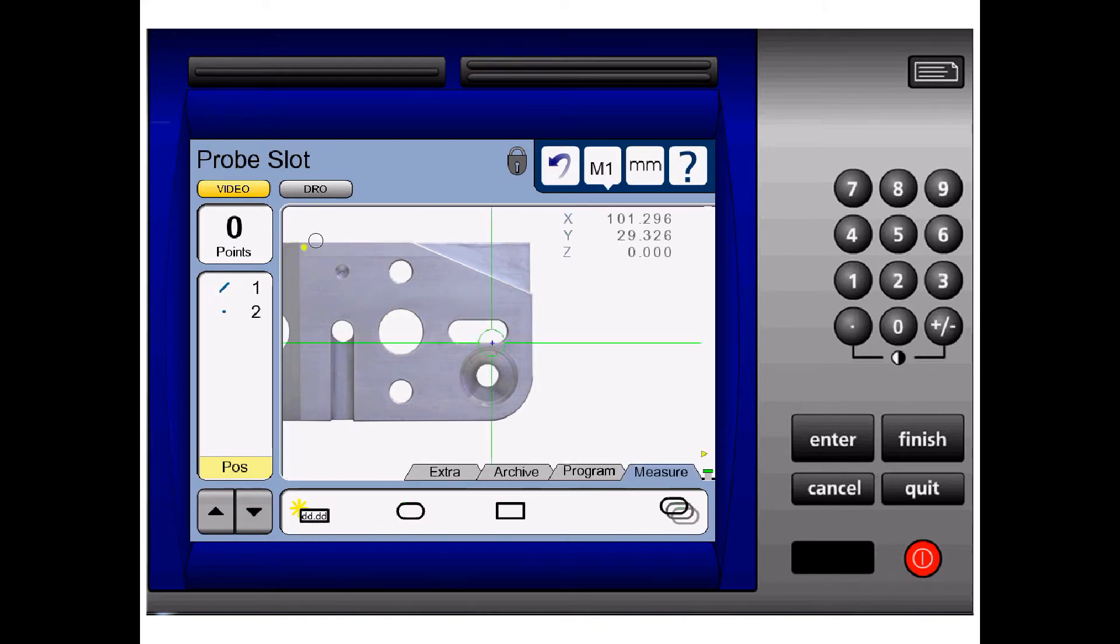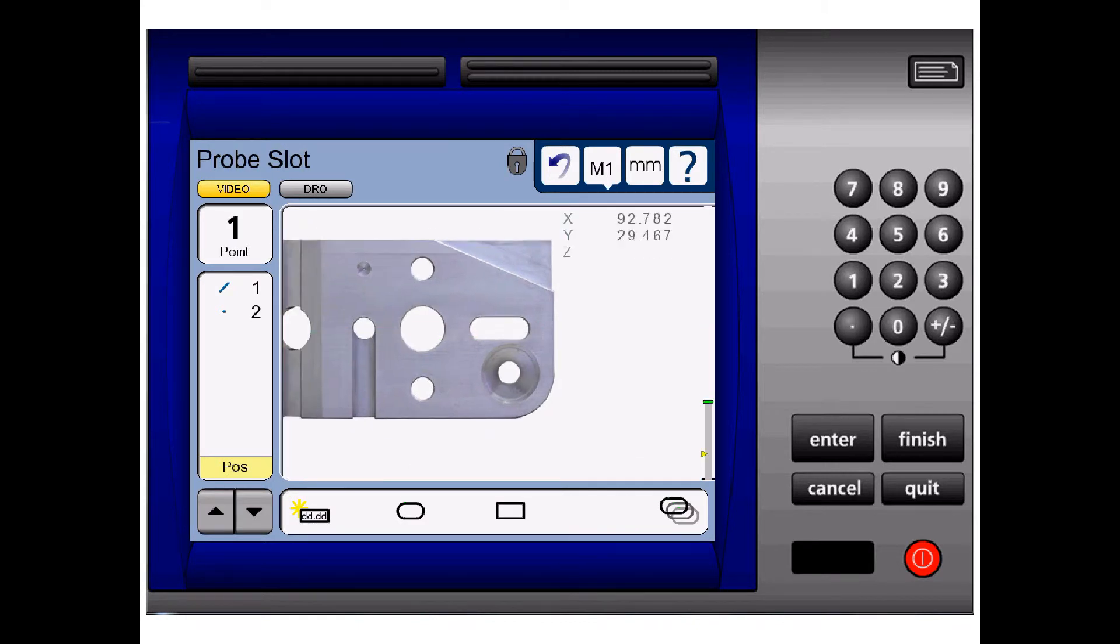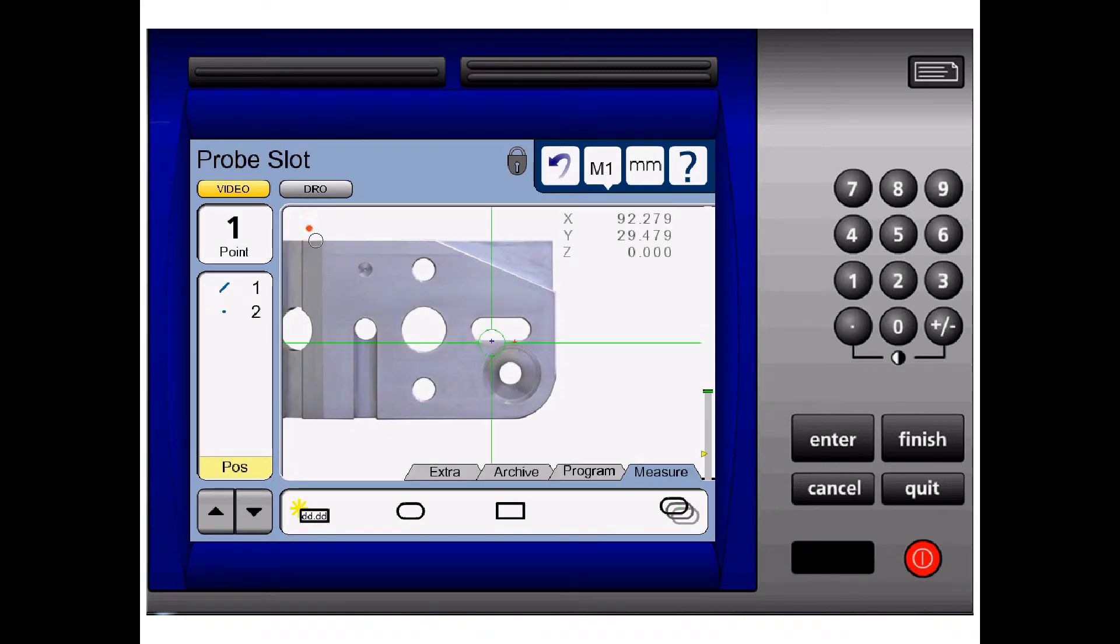We'll take the first two points on the same leg. Again, this is a requirement.